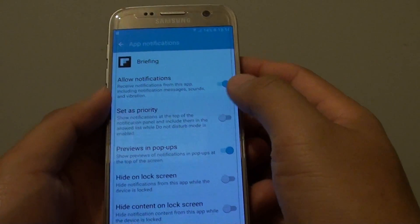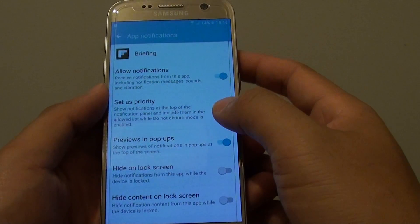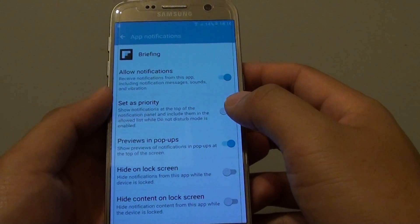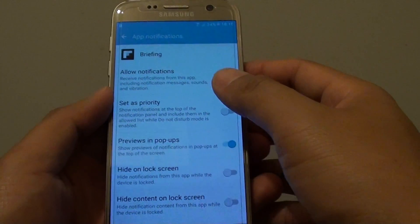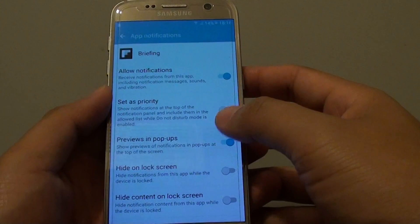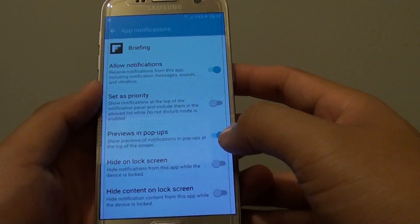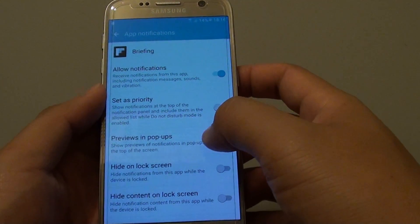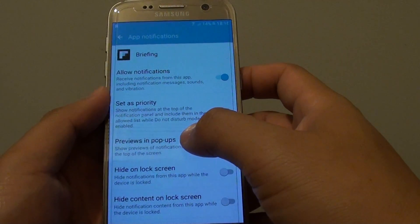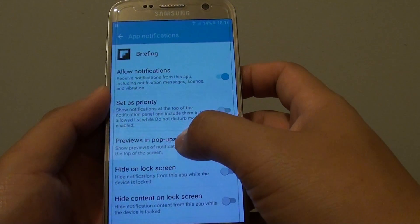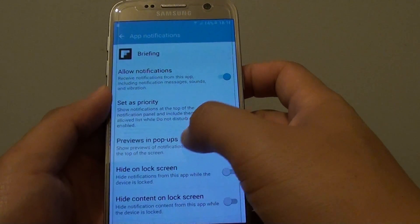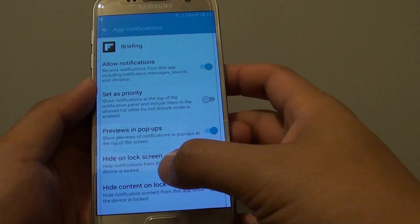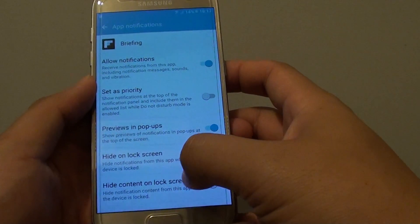Once it is turned on, you can go down and further customize where the notifications are allowed to be used. For example, you can set whether the notifications can be previewed in popups, in lock screen, and in content on lock screen.